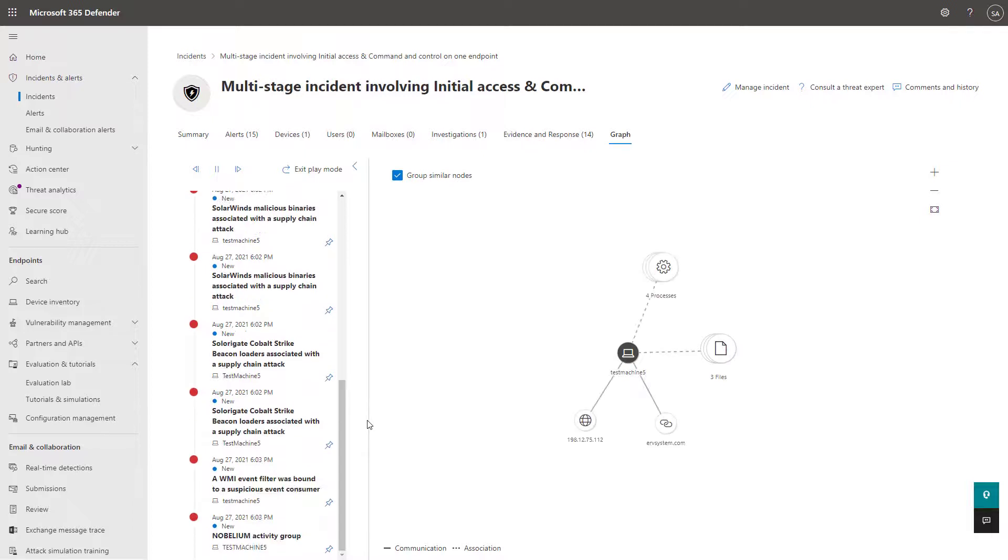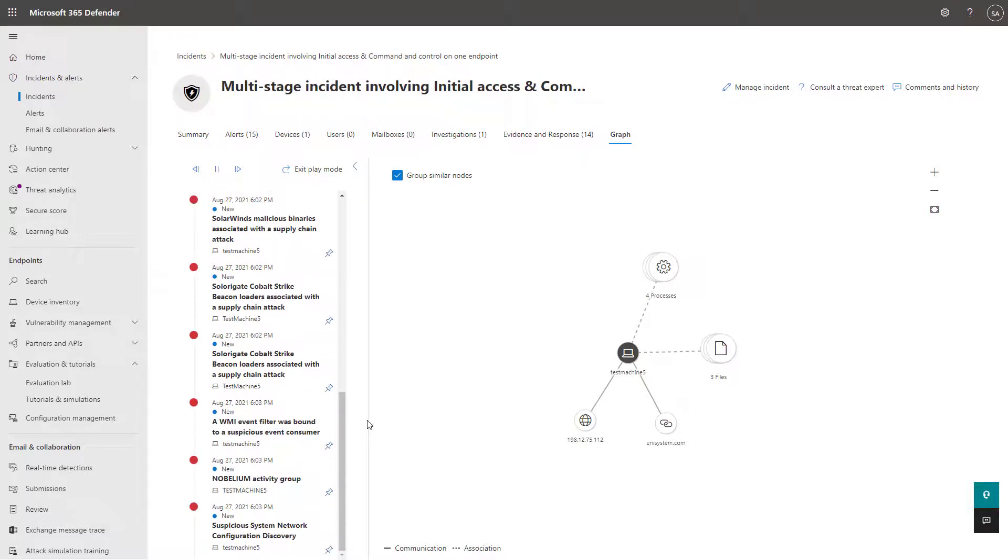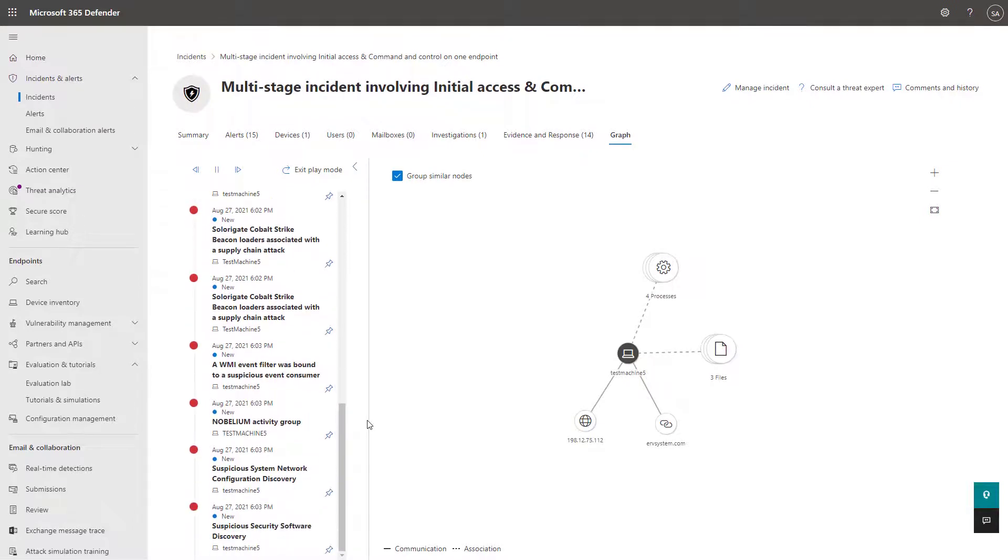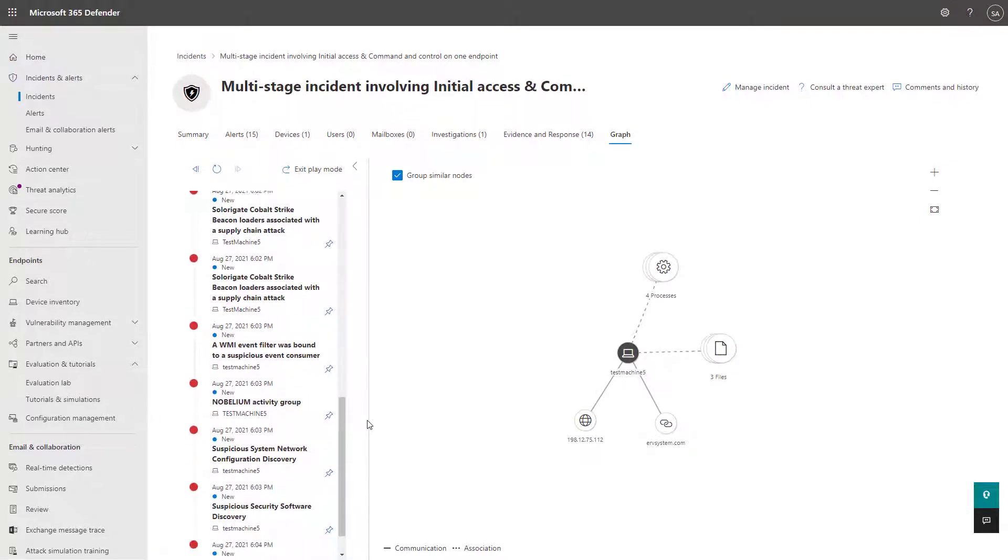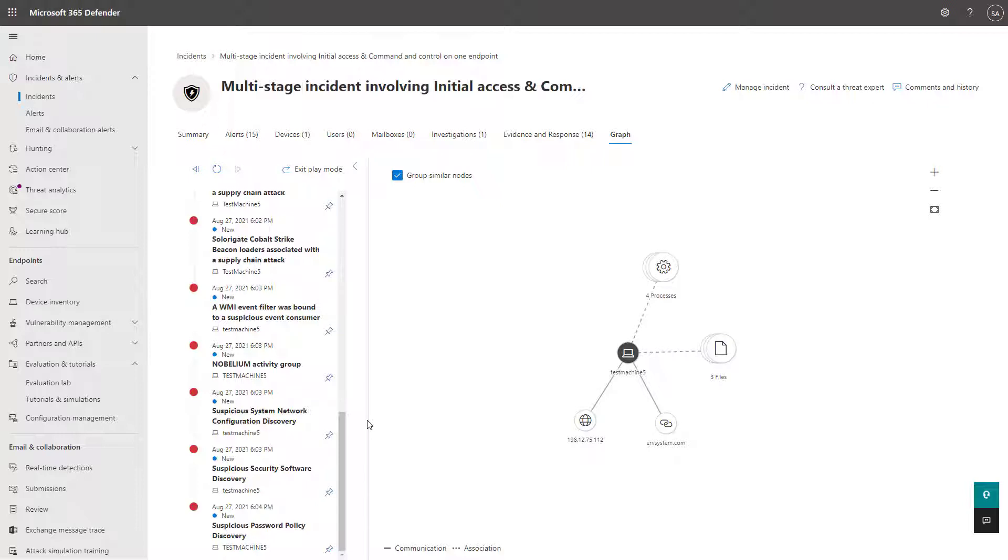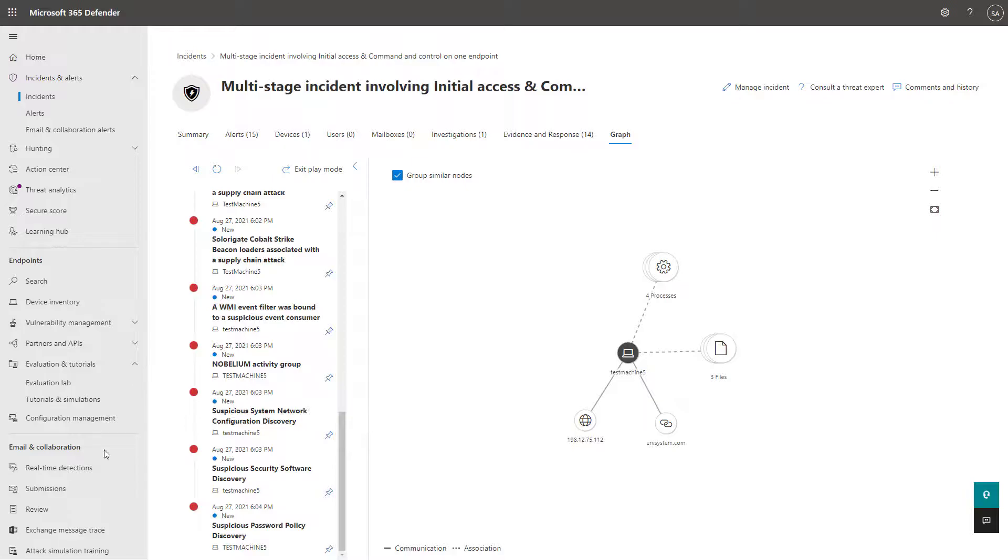So that's everything I wanted to showcase for you guys today in this video on the evaluation lab and simulations with Defender for Endpoint. Stay tuned for my next lesson. We'll be popping into and discovering more about the cloud app security solution for Microsoft Defender. Thanks guys. Have a great day.